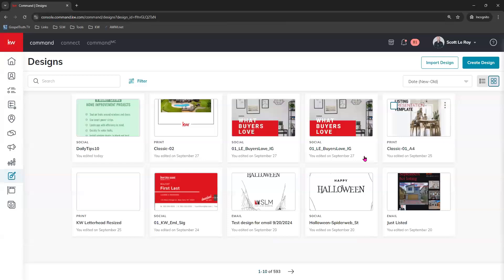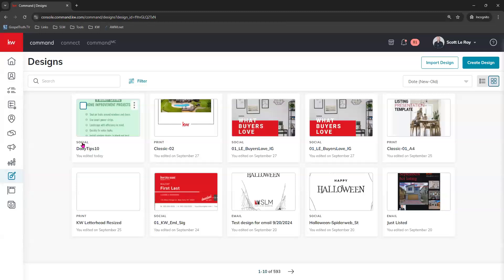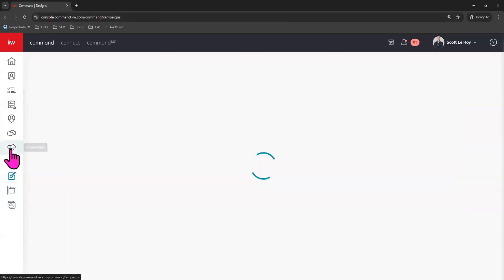And so now that you're done editing that social piece, and again, you need to make sure that it is a social design in order for it to be included in a social post campaign. Now let's go create our social post campaign. It's right here underneath our campaigns tab.